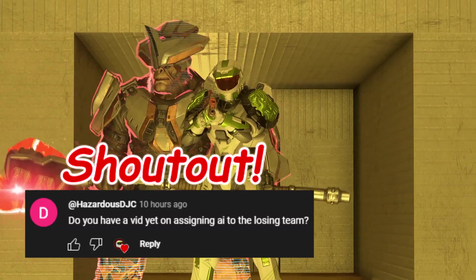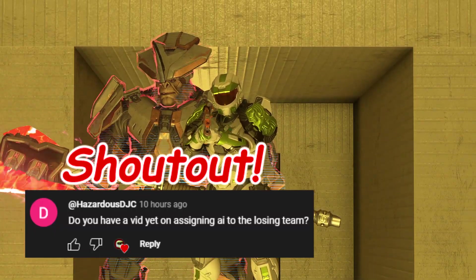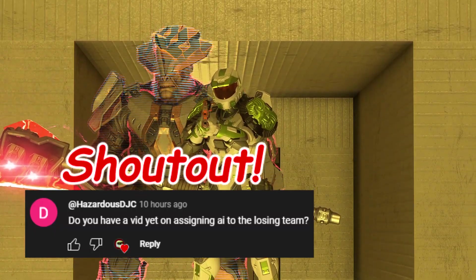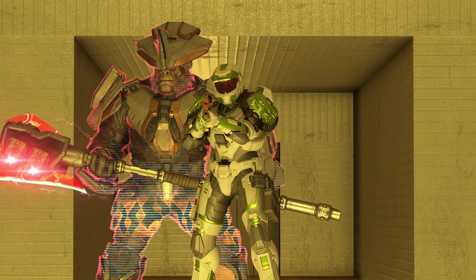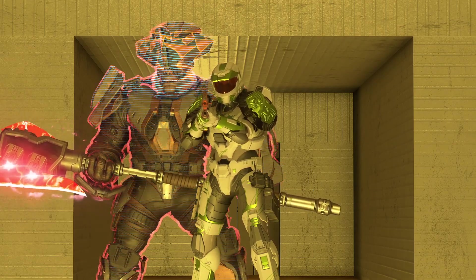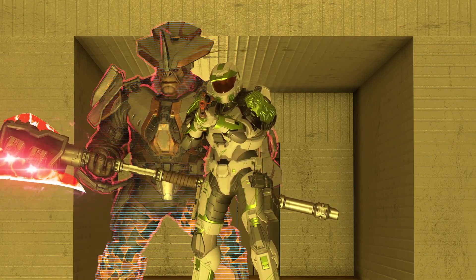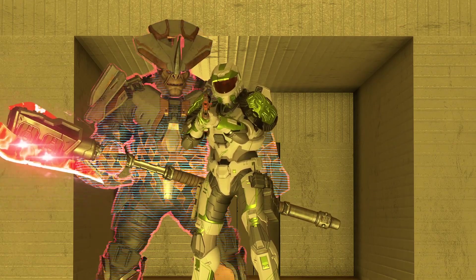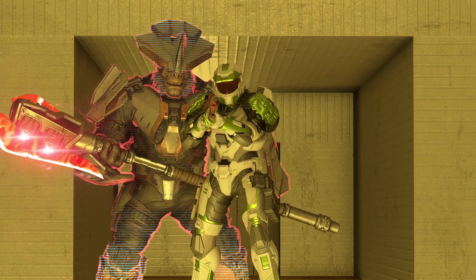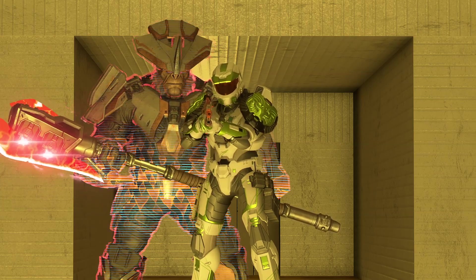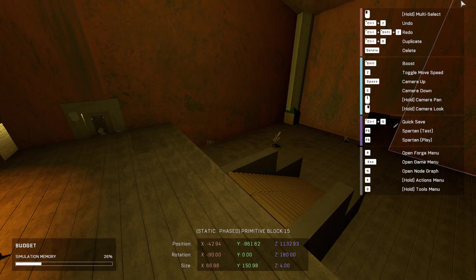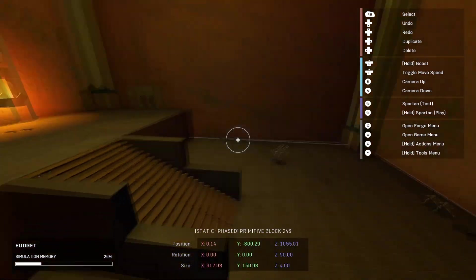As a request from Hazardous DJC, this one is about assigning AI to the losing team based on a two-team game. This will show you how to get all the AI in the game to assist the team that is losing and switch teams if the other team starts losing. Let's get it.